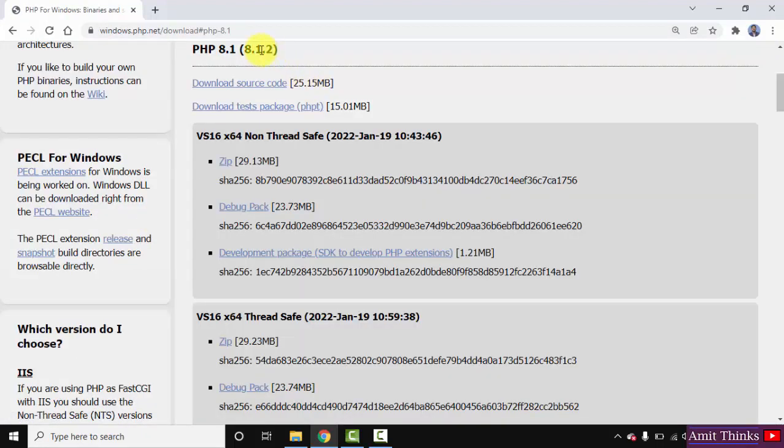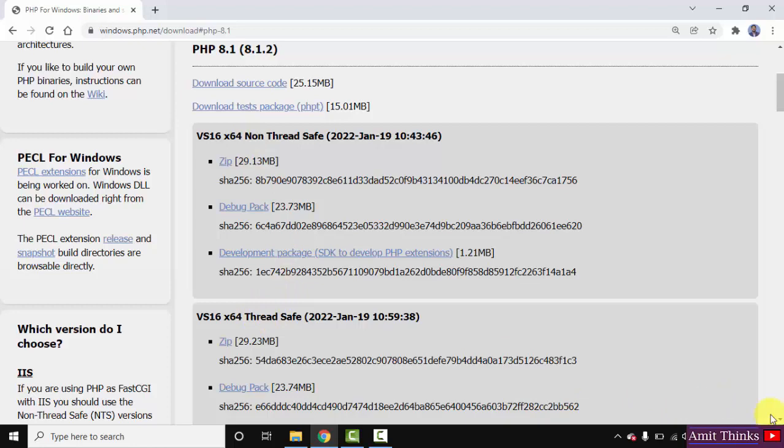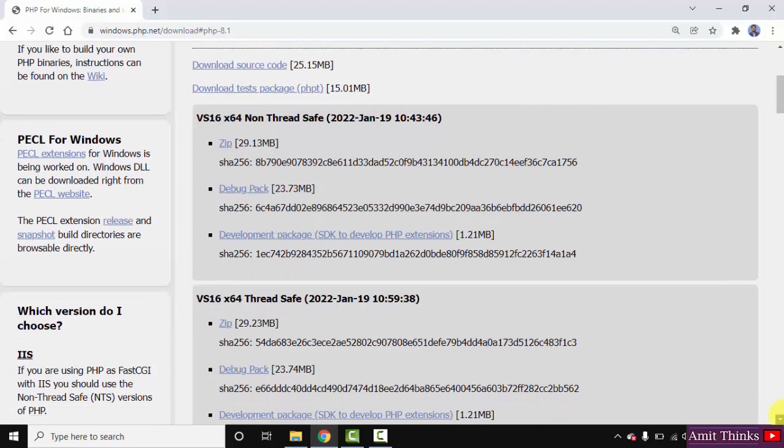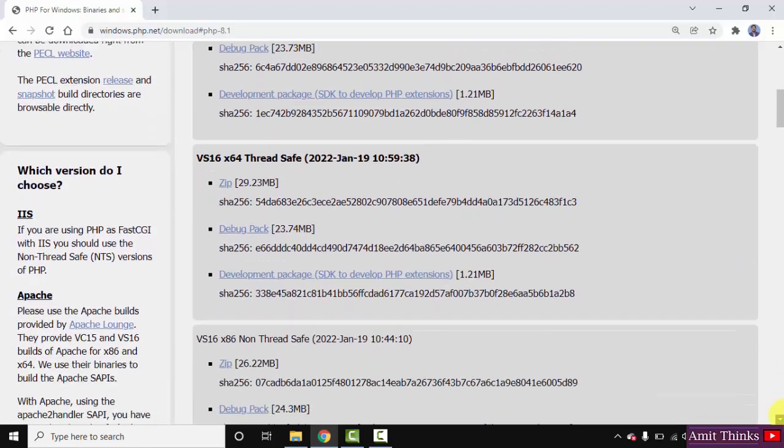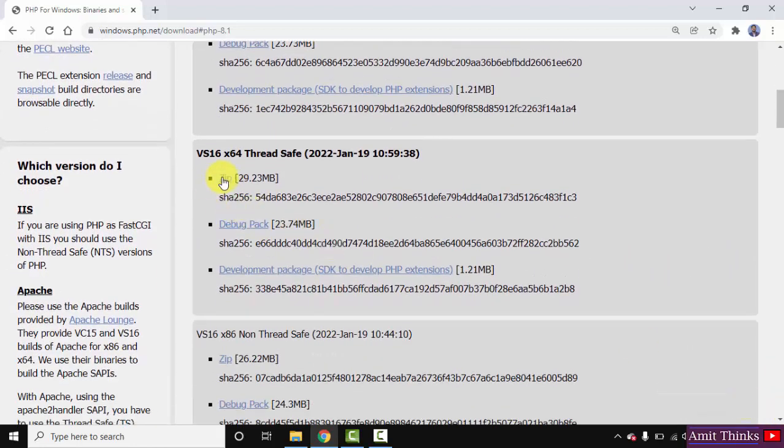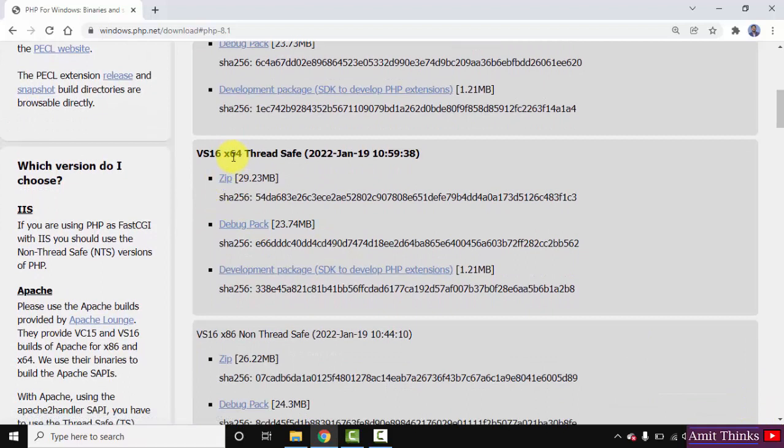After clicking, you can see the PHP 8.1.2 versions are visible. The first one is non-thread safe and the second is thread safe. Remember, always go for thread safe. We'll go below and download the zip file which is only 29 MB. It's for x64, that means 64-bit Windows 10 operating system.